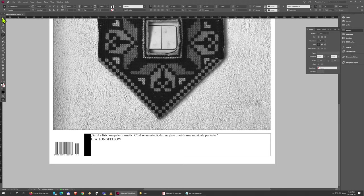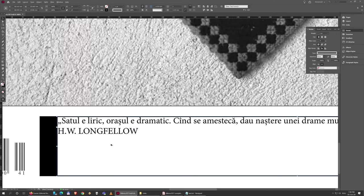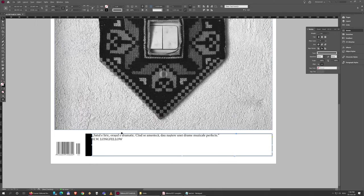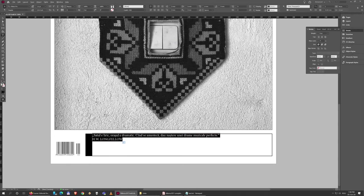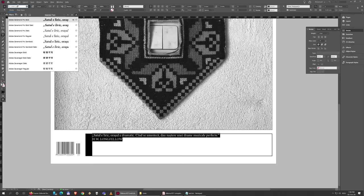It's true this doesn't look great at this point, but we're going to set it up. So all of this text is set in Adobe Garamond Pro Italic.